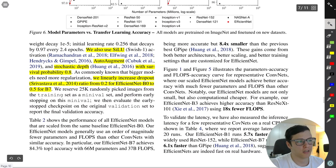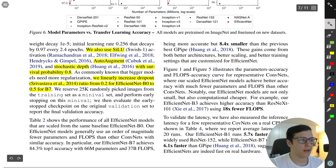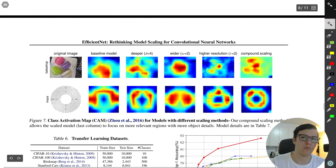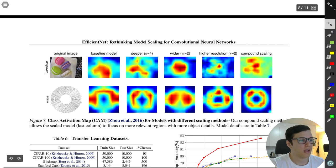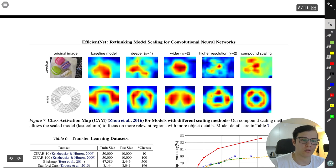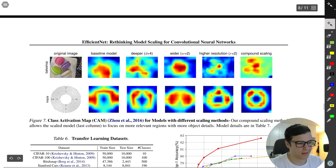Other implementation details: they use SiLU activation, auto augment for data augmentation, and stochastic depth with a survival probability of 0.8. They also linearly increase the dropout ratio from 0.2 to 0.5 for larger models. Looking at activation maps, compound scaling produces better-looking activations than the baseline model, suggesting it's capturing more relevant features.